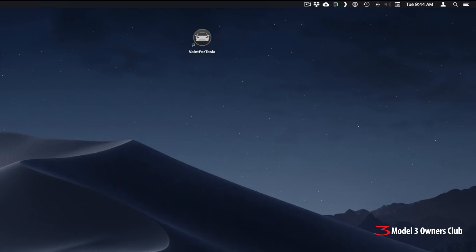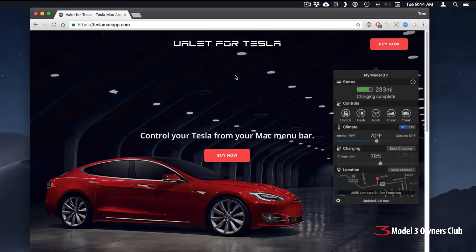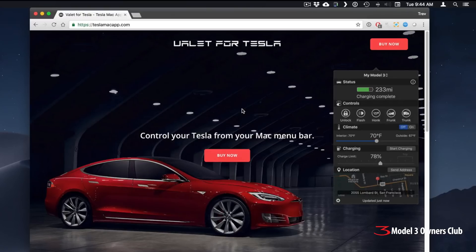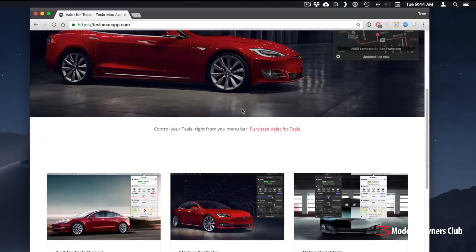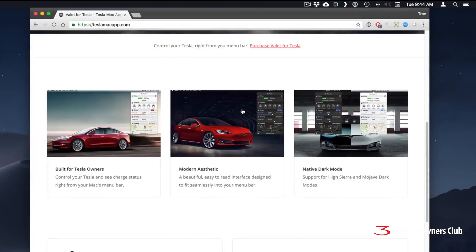Let me show you the website. You can get this at teslamacapp.com and what it is, it's a menu app. It's one of these apps that sits in your menu bar so that it replicates most of the functions you'd find on the mobile app on your phone. So you can set things like climate control and those types of things. I reached out to the company and they were very kind enough to send me a free copy for review.